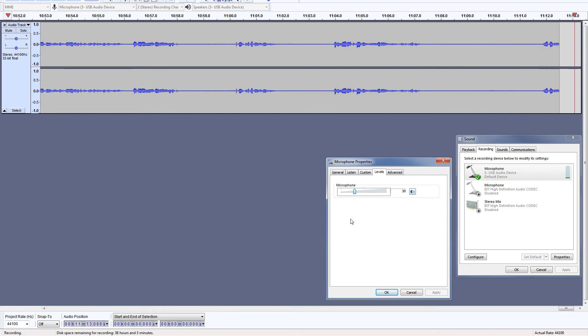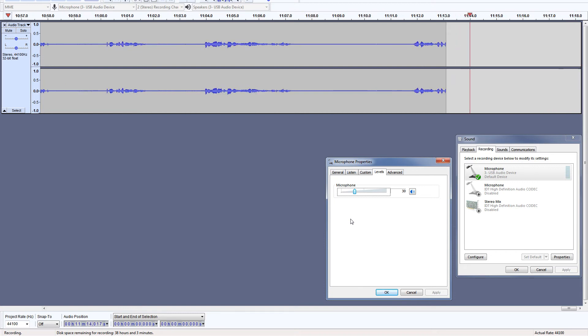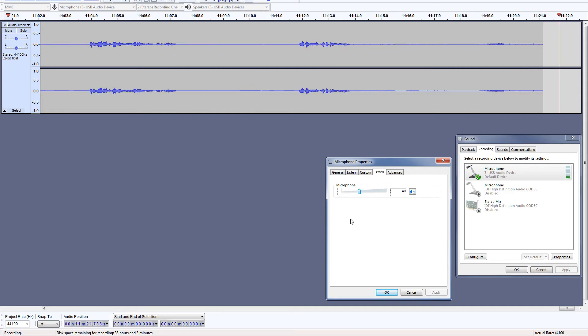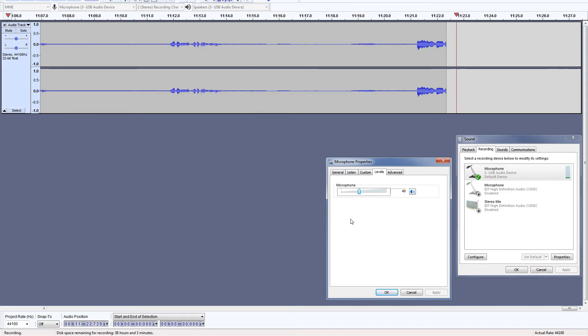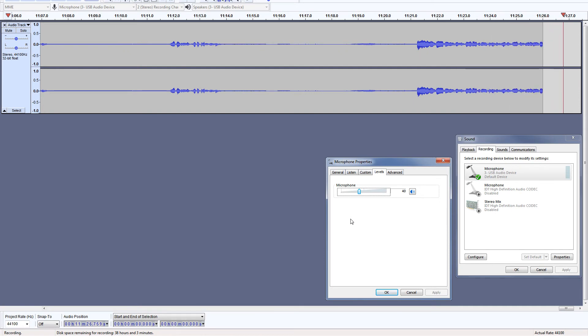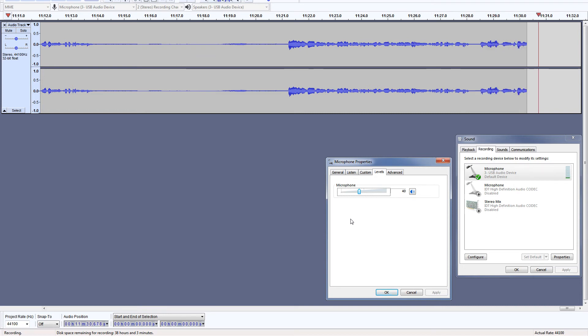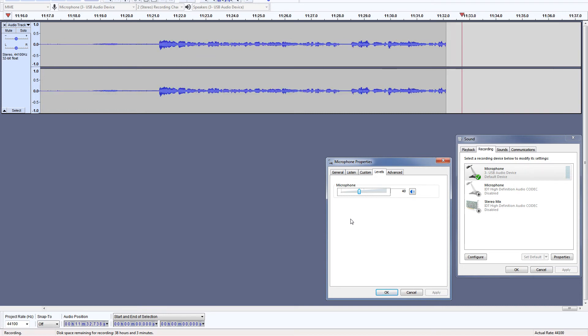Let's use 40% gain level. I am using Boya BY-M1 omnidirectional condenser microphone, and this is how it sounds like at 40% gain level. And this is the background noise sounds like at this level.